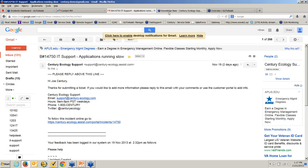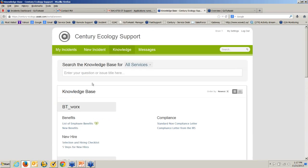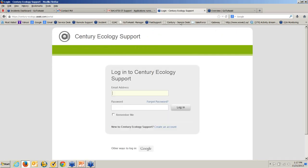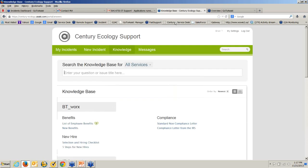The next way to create a ticket is through the web portal. This is integrated with Active Directory, so an employee just clicks a link to open a ticket and it logs them right in — they don't need a separate username and password.